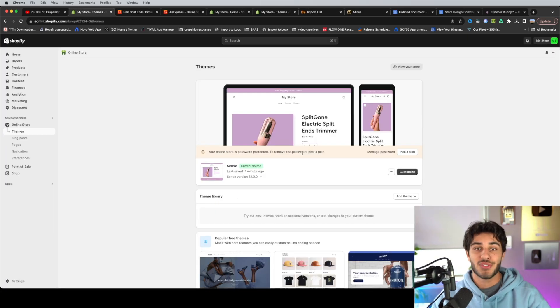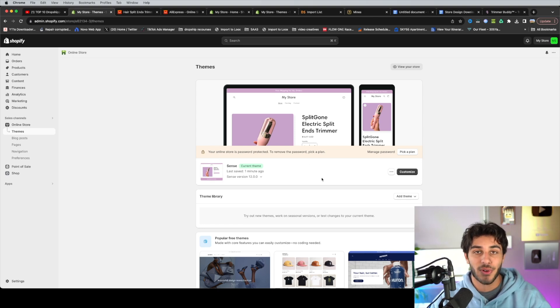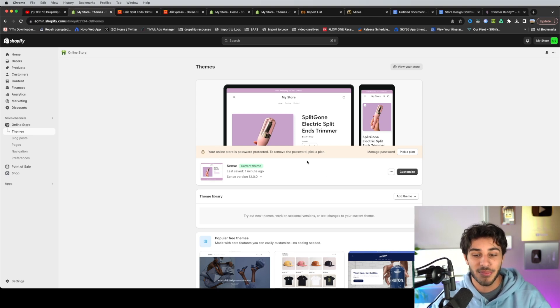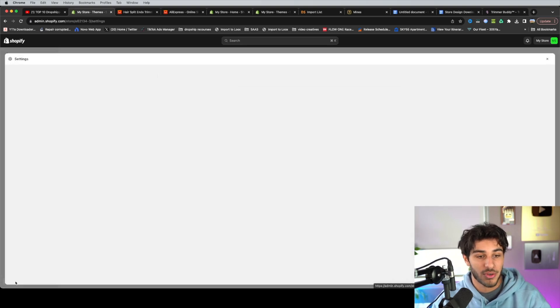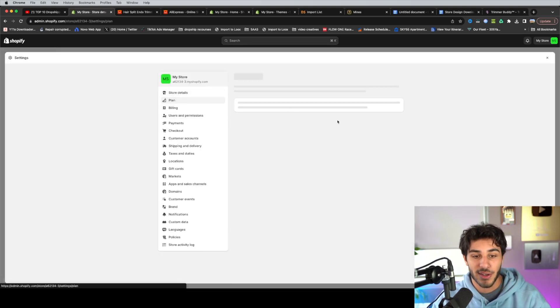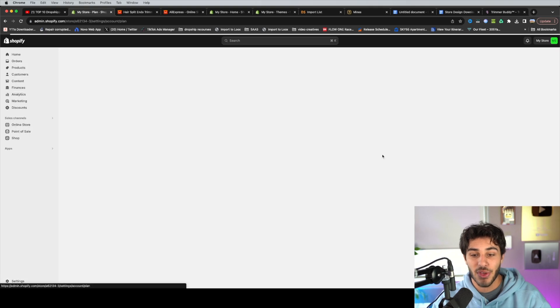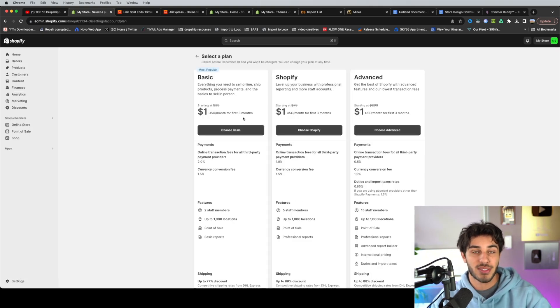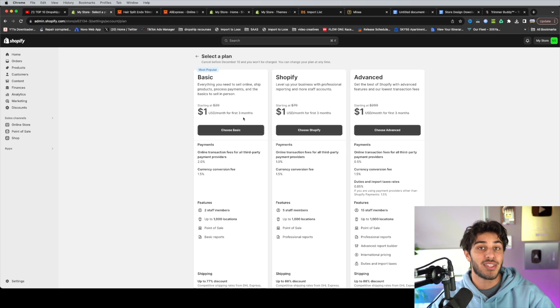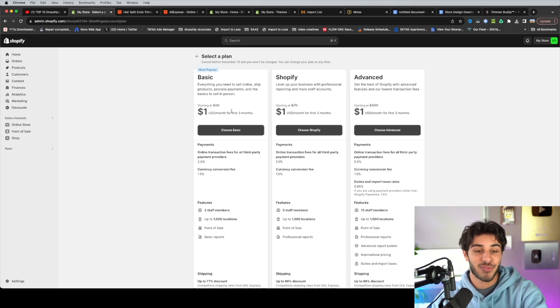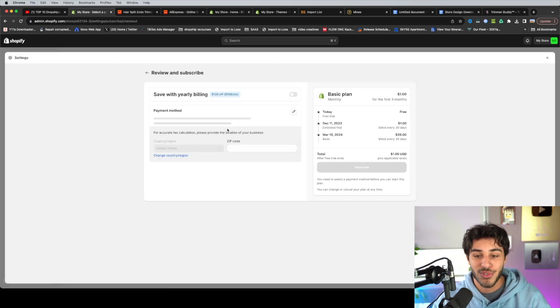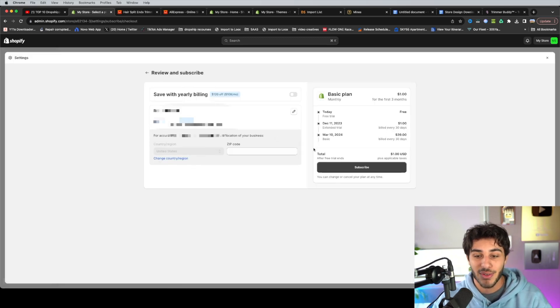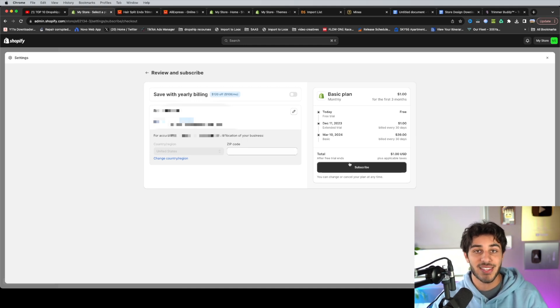So once you've fully finished all these steps to finish your store, as you can see down here, it says your store is password protected to where people aren't going to be able to actually enter your store and buy something. You can either click here, pick a plan, or just go to your settings and click plan down here. And as you're going to see, it is going to give you the option to choose a plan for only $1 for three months. So as long as you guys do use the link that's in the description of this video or any of my other videos, you're going to be able to get that first three months for only $1.